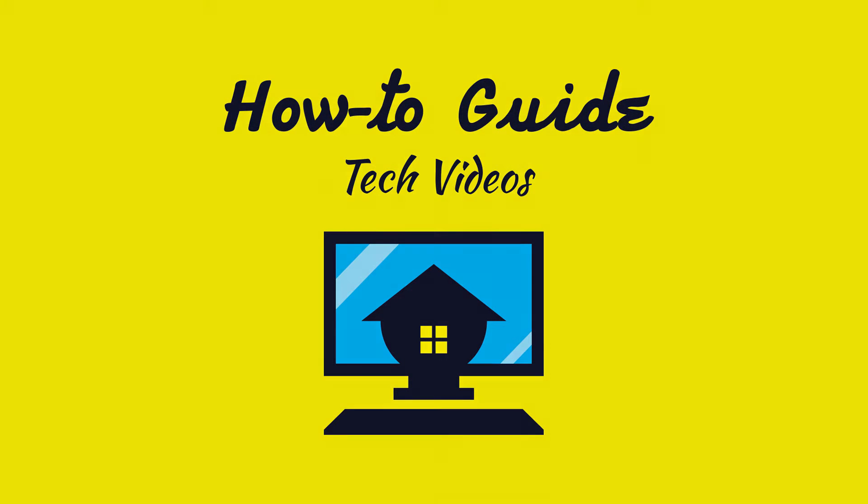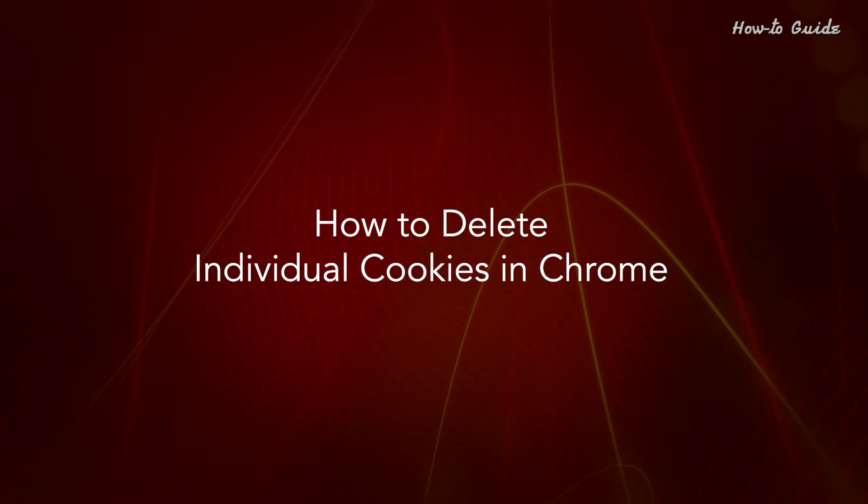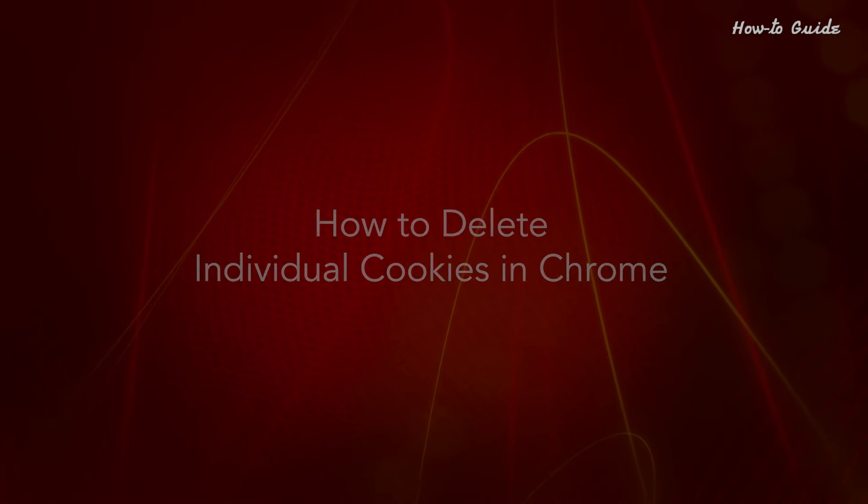Welcome to this tutorial. How to delete individual cookies in Chrome.